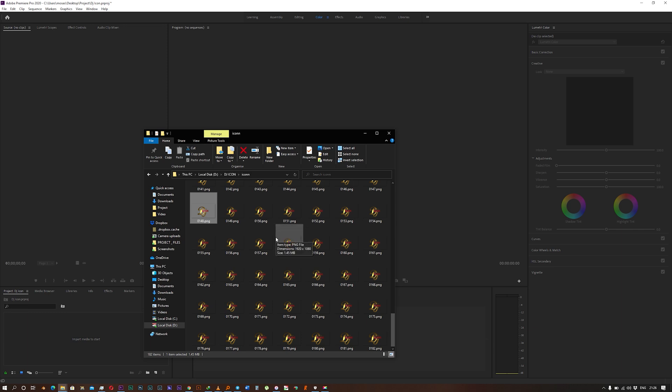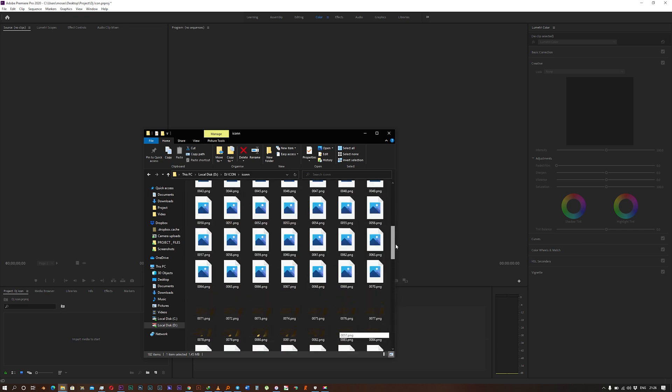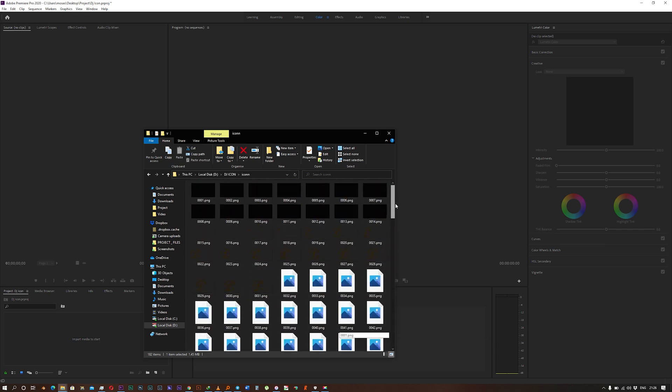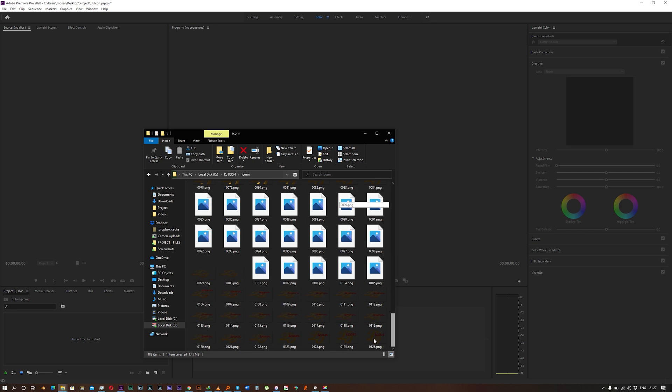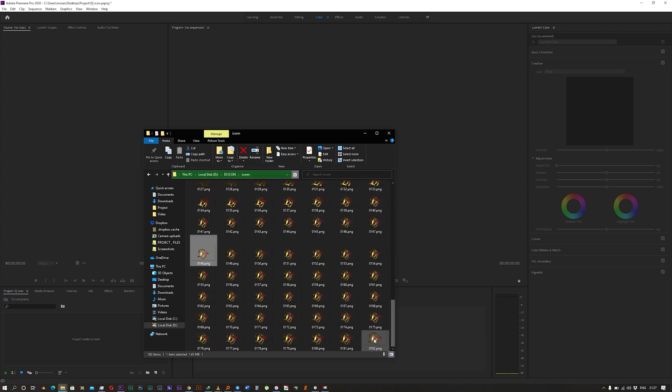First thing first, you have to have them named from one to the last image, following each other. That way they can arrange themselves so easily. So this is how you do it.